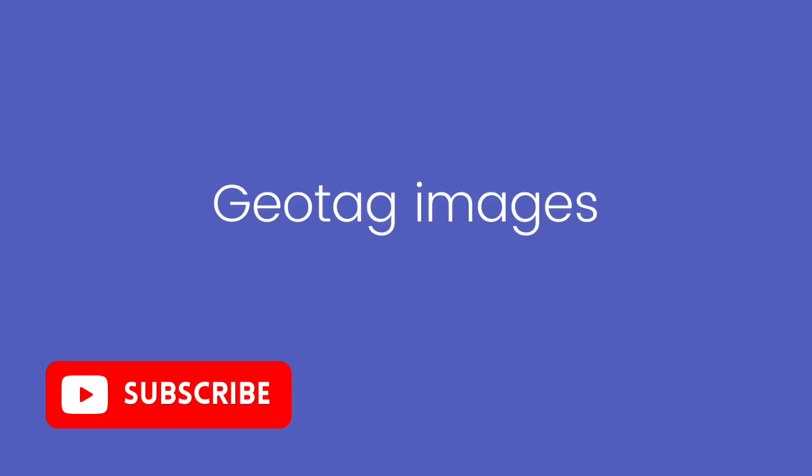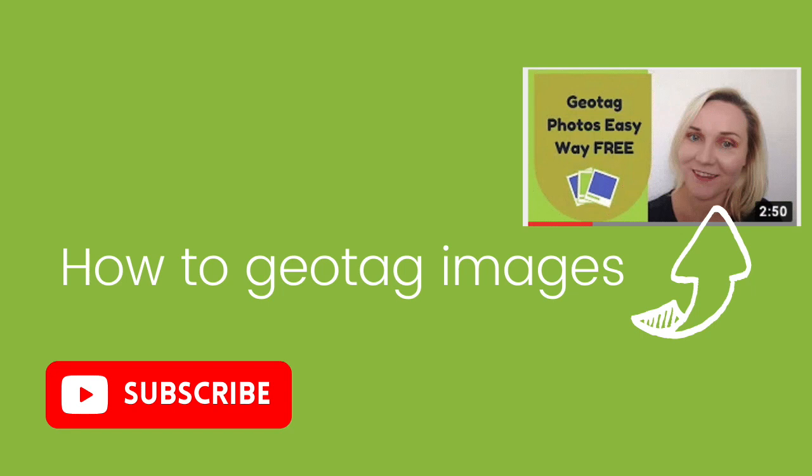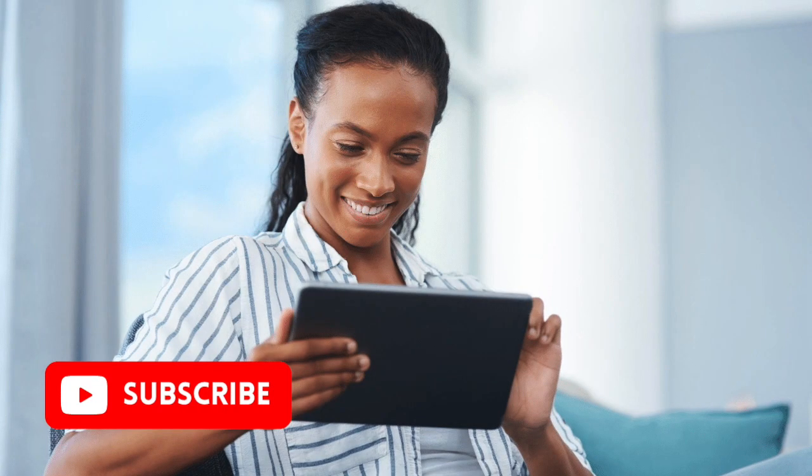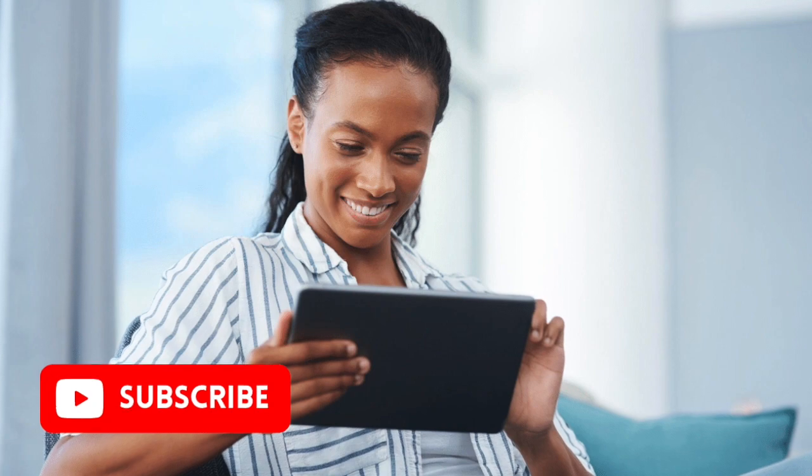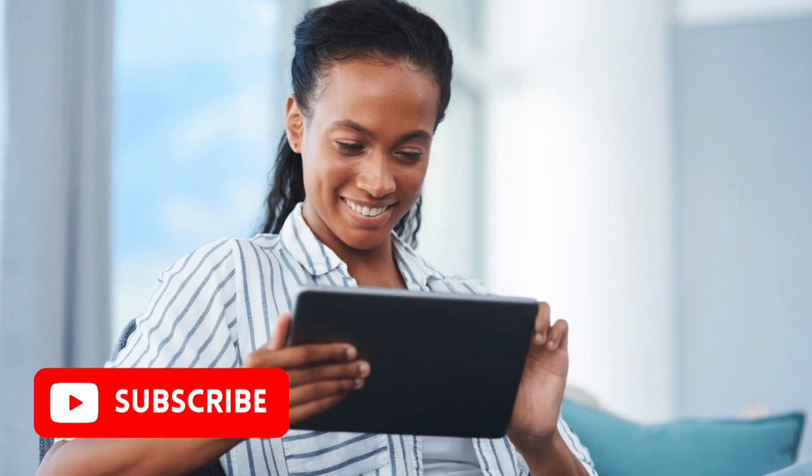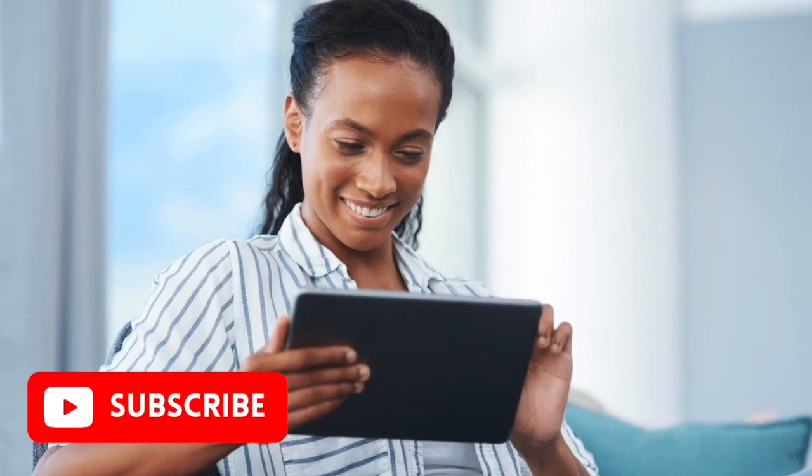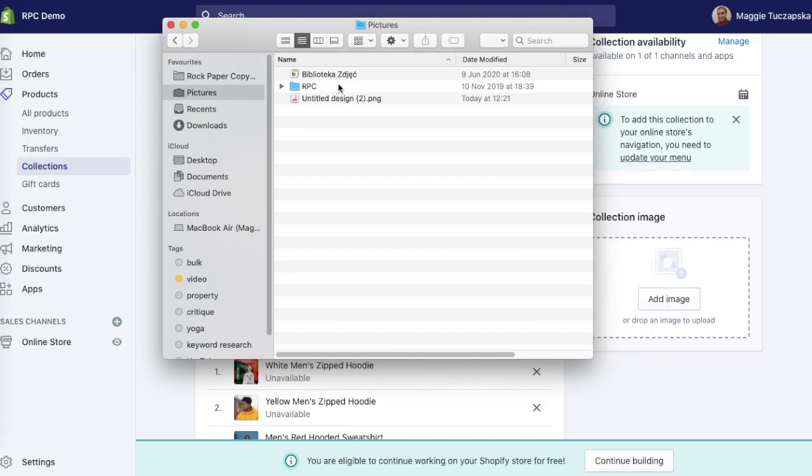Before uploading, I recommend geotagging images and I've got another video showing you how to do that, so make sure to check it out. In this video I will show you simply how to upload this image to your Shopify store.